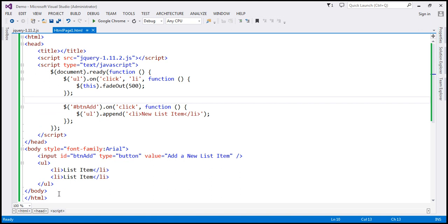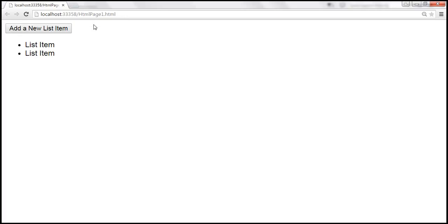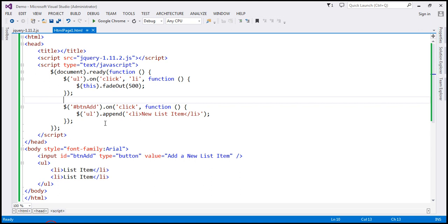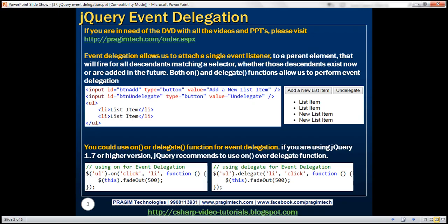Let's quickly look at this example in action. Let's add a couple of new list items. When I click on an existing list item, it fades out, and even the new list item fades out. So at the moment, we are doing event delegation using the `on` function. We could also do event delegation using the `delegate` function — so instead of `on`, we can use `delegate`.